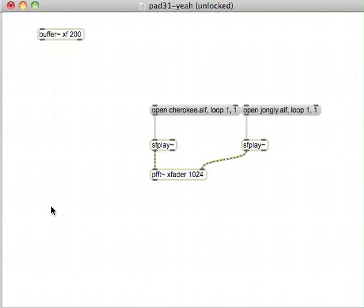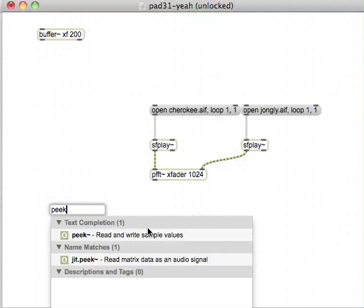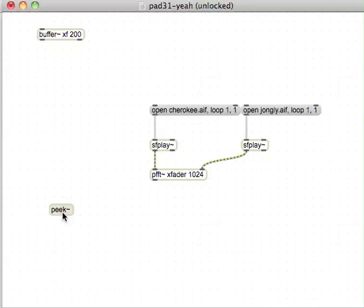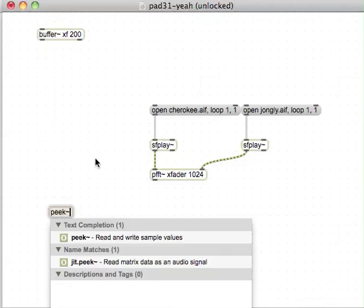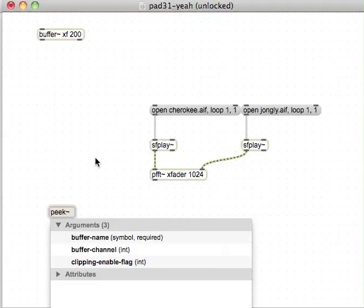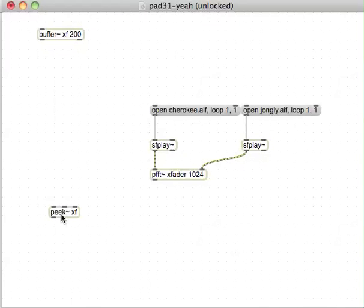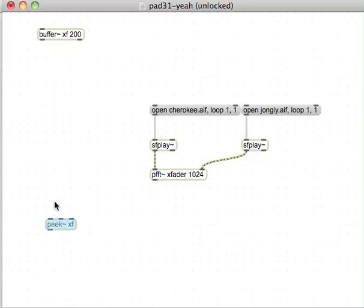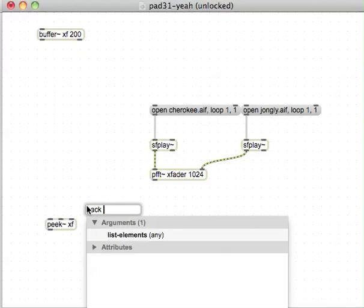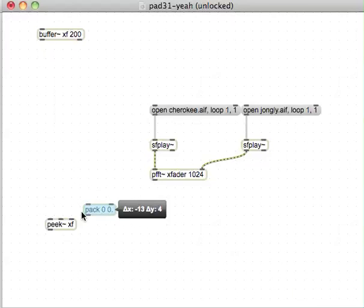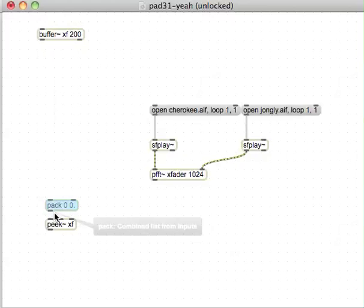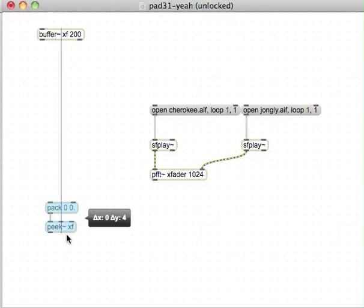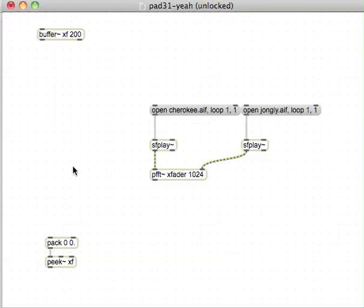I'm going to make an object called peak tilde, which we can write sample values. We need to give it the name of the index we're writing into, which is XF. If you give peak a list of two values, it will be the index to write to and then the value to write. The value we're going to write, because it's an audio buffer, is going to be a float. And the index can be an integer.